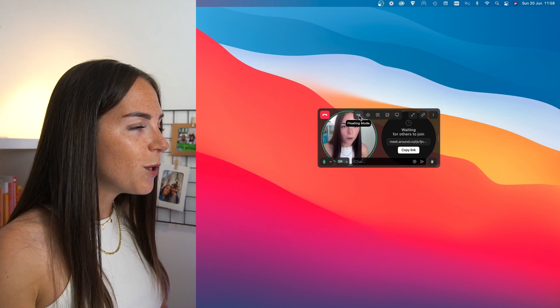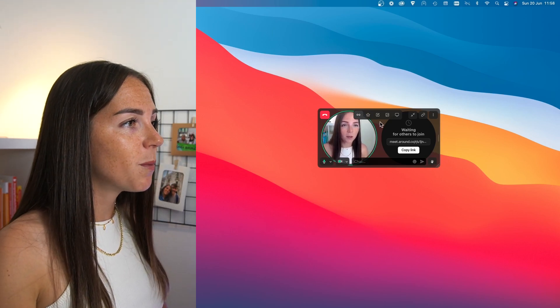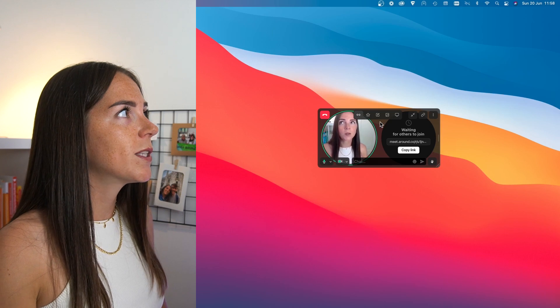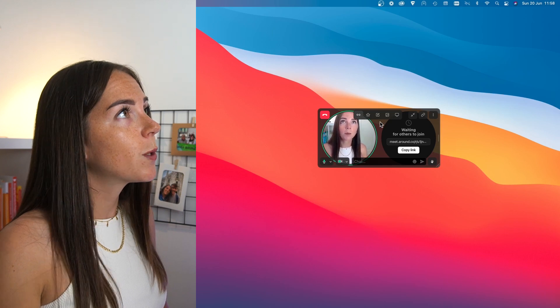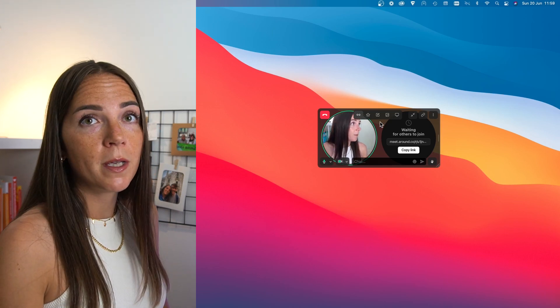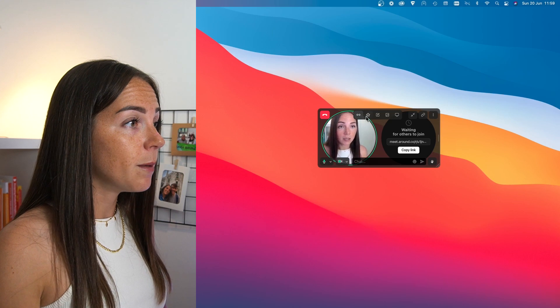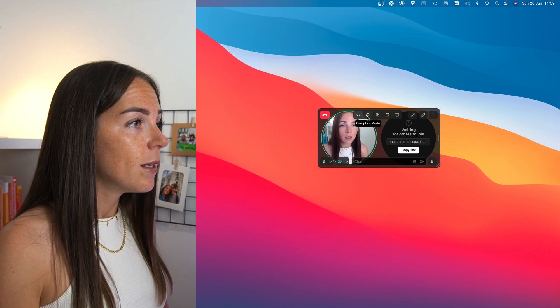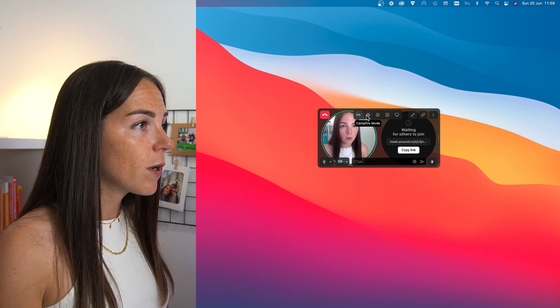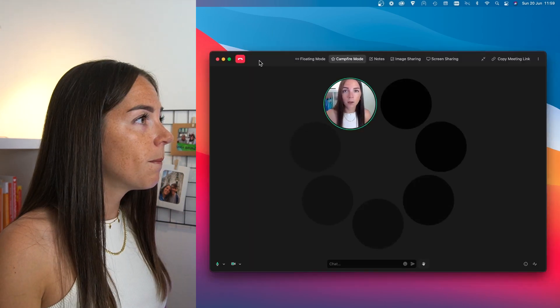Now we are in floating mode, which is the one that I probably use the most because it's usually me and maybe another person in the meeting room. Now let's take a look at the campfire mode.